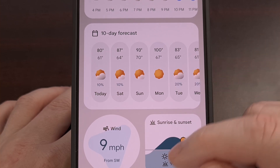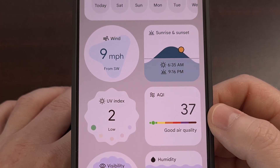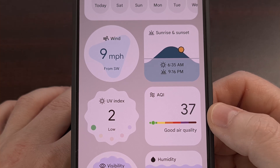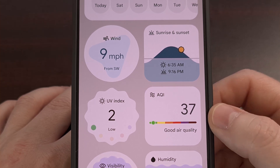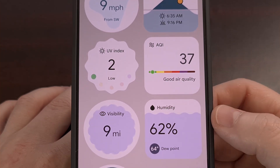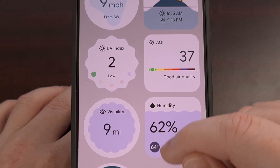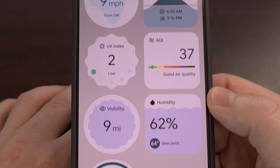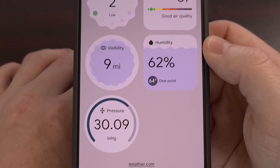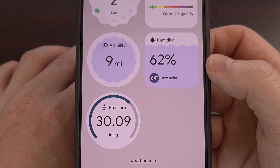Then, as we scroll down, we can see other details about the weather for this city, including current wind speed, sunrise and sunset times, the current UV index, the current air quality index, visibility distance, the current humidity percentage, along with the calculated dew point, and finally the current atmospheric pressure level.